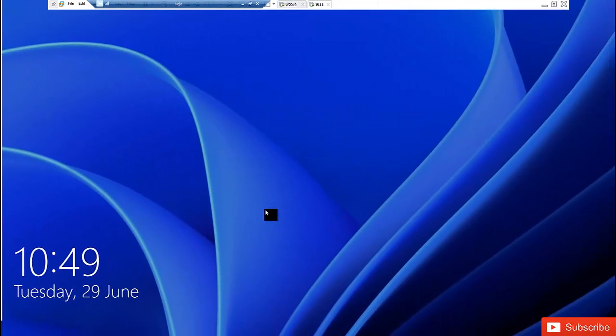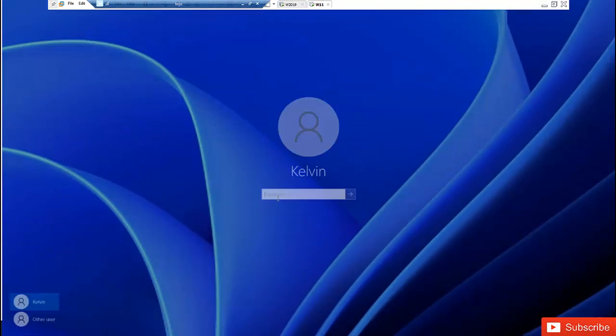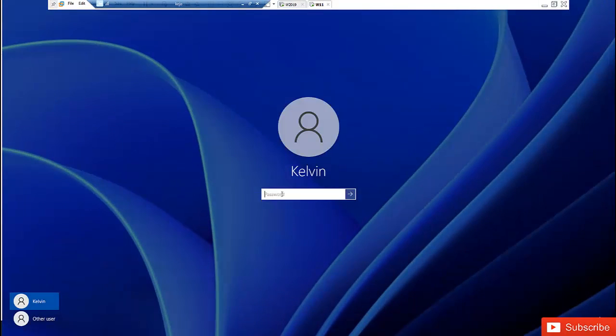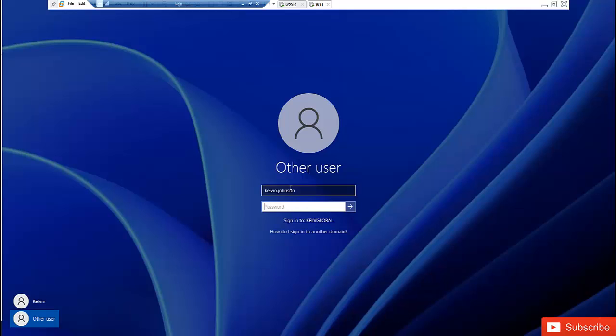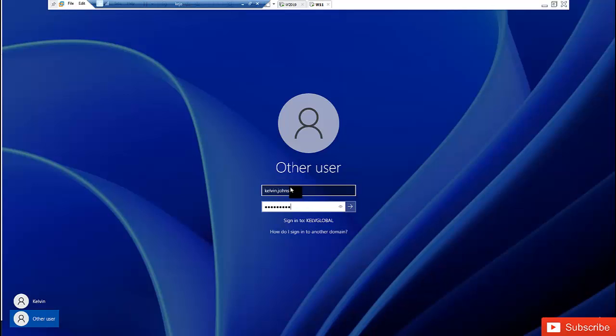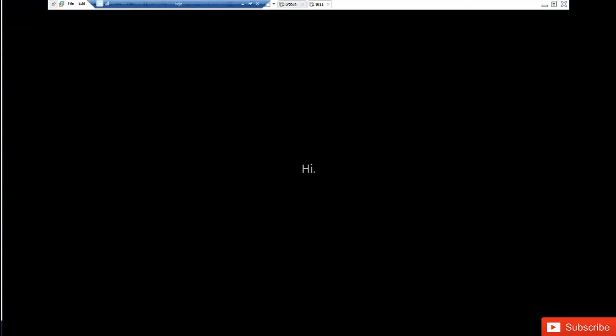So after your device started, what you need to do is here right now if you decide to log on you'll be logging on locally. So I need to click on other user and you can see that I'll be signing into this domain. So I'm going to enter this hostname and I enter my password. And here we go. So then I'll be logging on to this domain environment. You can see that a new profile is being created for me because I have not logged on to this Windows 11 with this account.